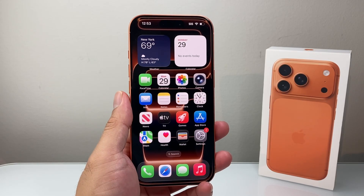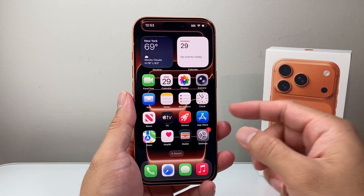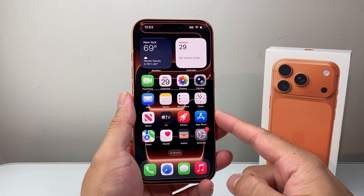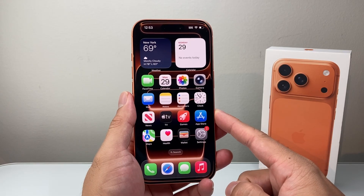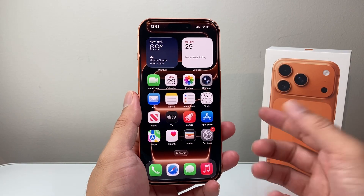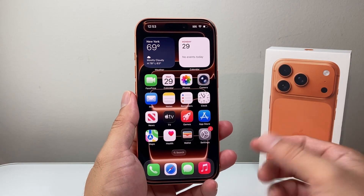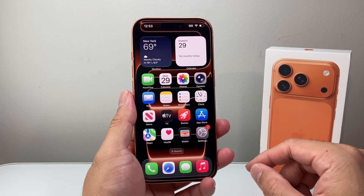Hey everyone, Tech Namentcher here with a video for you guys. In today's video I'm going to show you how to use Apple Intelligence on your iPhone 17, 17 Pro, 17 Pro Max, and 17 Air. So let's get started.